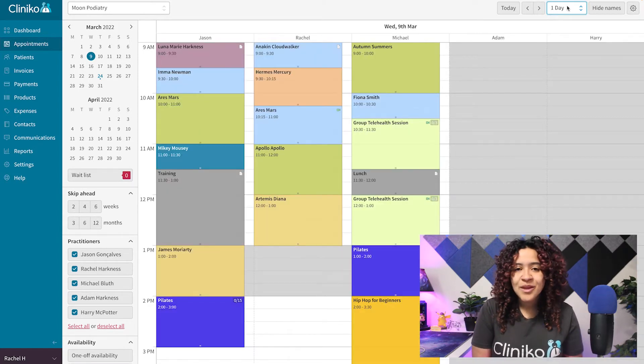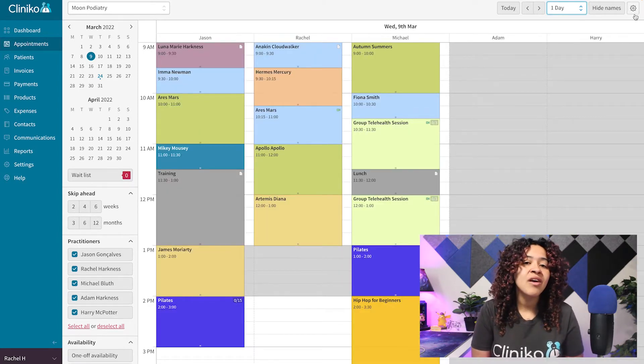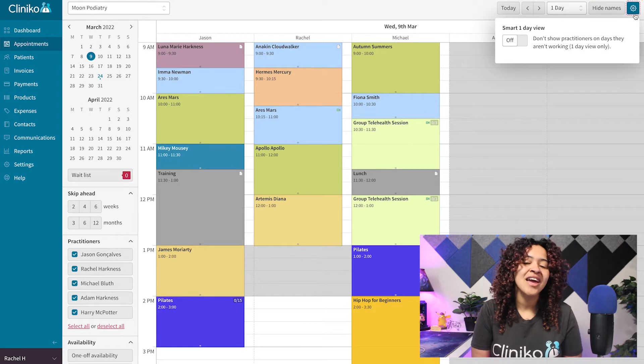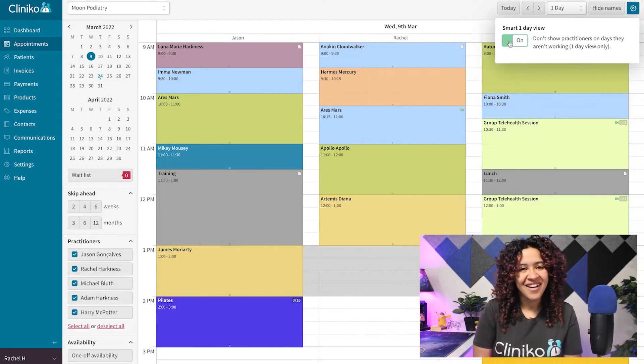Now that you're only displaying one day, tap the cogwheel icon and turn on the Smart One Day View from here.